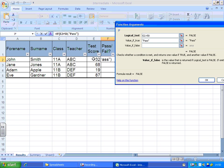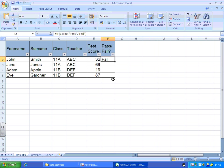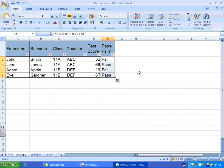If E2, if it looks in there and it's not greater than 50, that means the person's failed, so I'm going to put in fail. And I'll click OK. So, John Smith has failed. If I autofill this formula down, we can see we've got a couple of passes and a couple of fails.